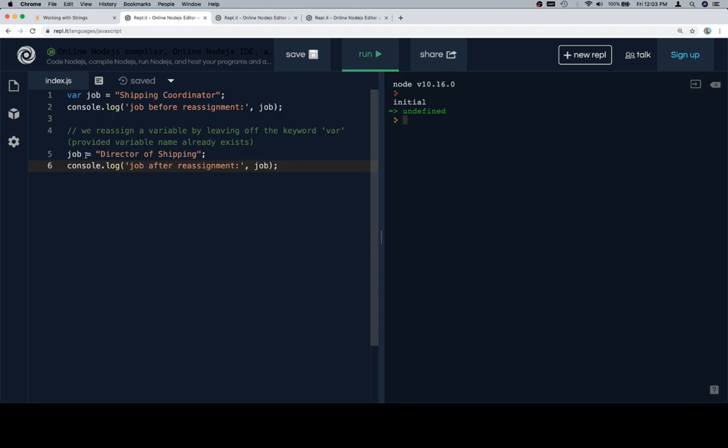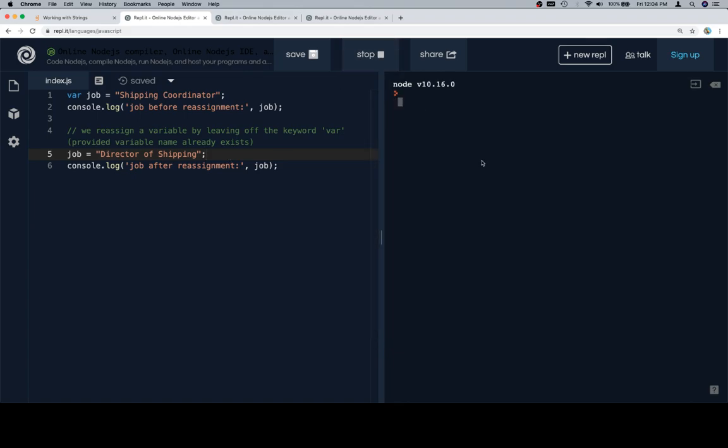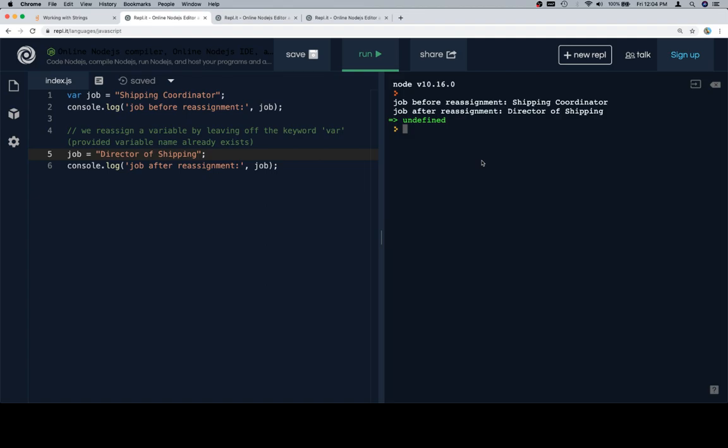So what we're doing here is we're reassigning job to be a completely different string, which allows us to kind of get around that immutability situation. So if we run this, we'll see that the job before the reassignment is shipping coordinator, and the job after the reassignment - congratulations - is director of shipping. So excellent work.